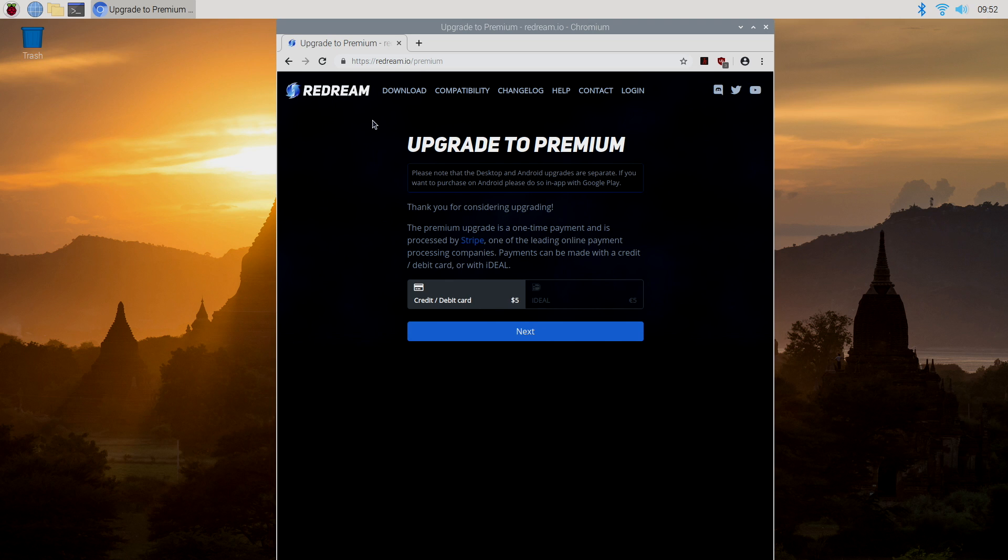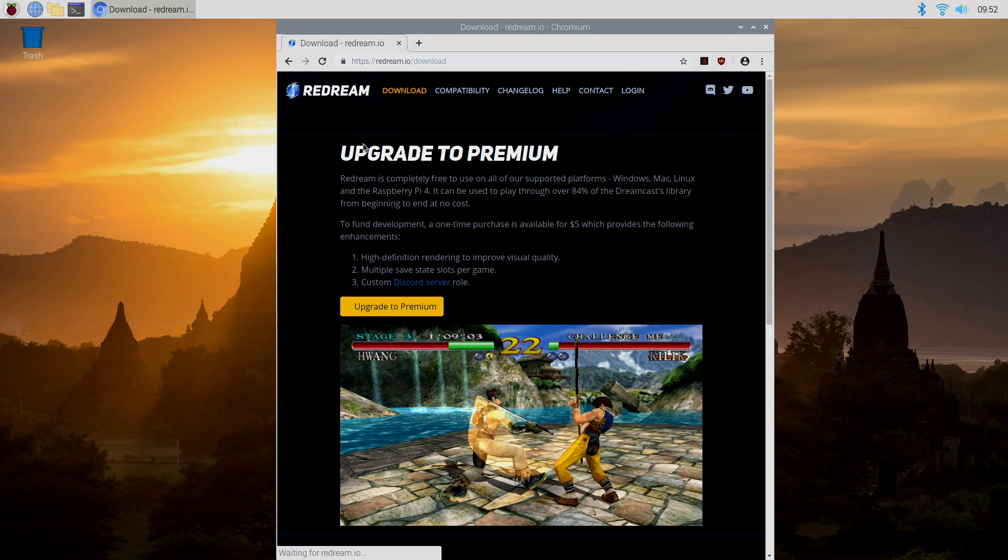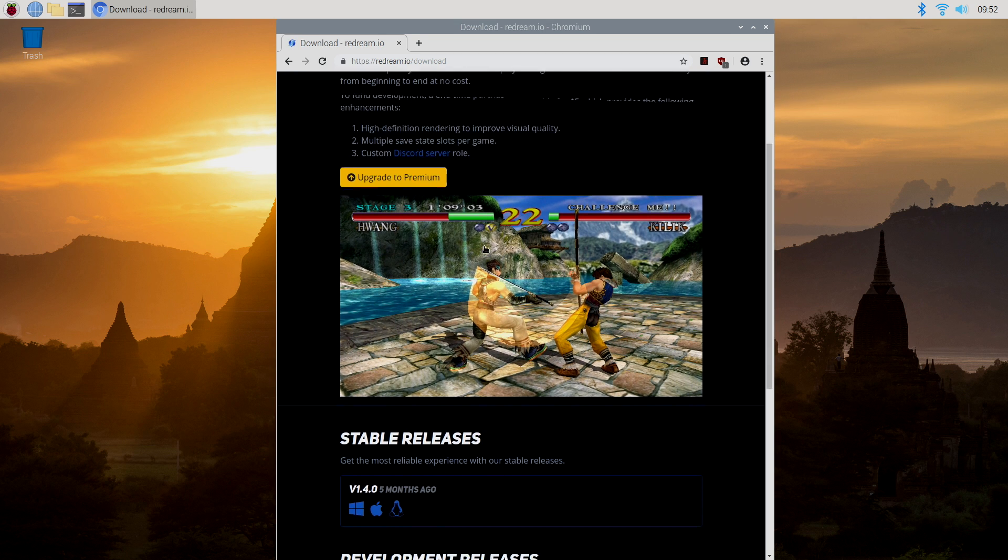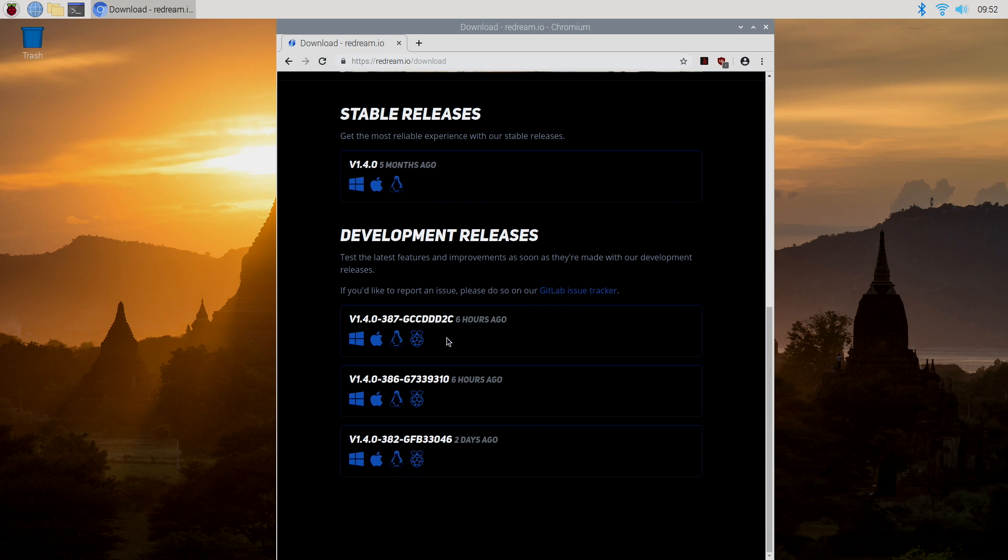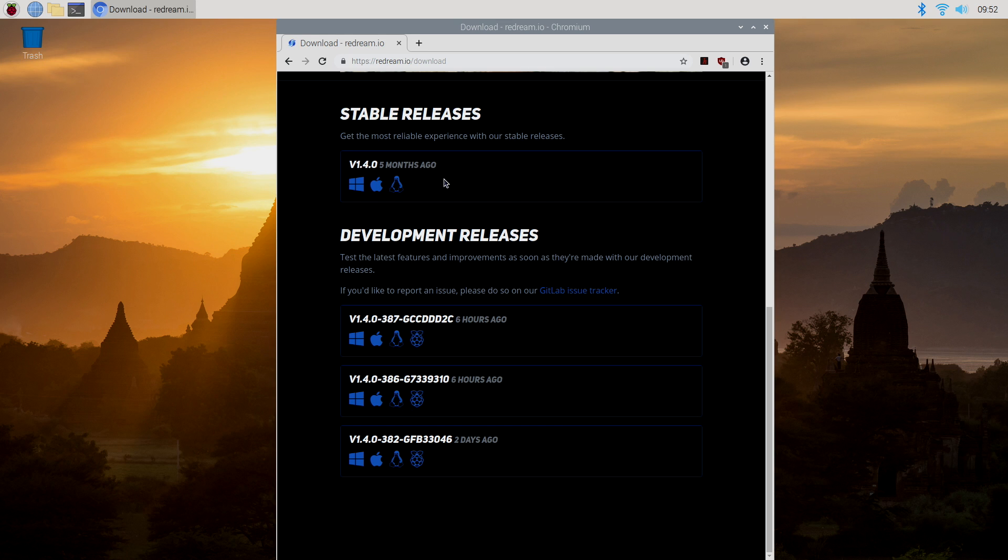I have absolutely nothing to do with ReDream whatsoever. I just personally really like it for Windows, Android, and now the Raspberry Pi 4. So we're going to head to download, and as of making this video, it's still under development for the Raspberry Pi, but in the future, it will be listed under the stable releases.